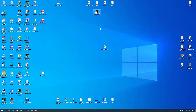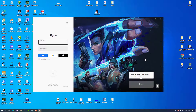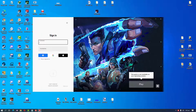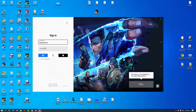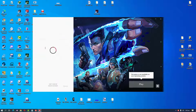First of all we have to open Valorant. After opening Valorant you have to log in to your account. Alright, let's wait for a minute.